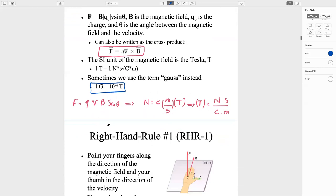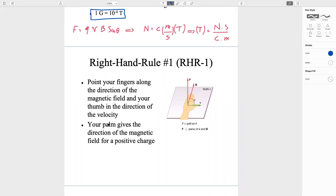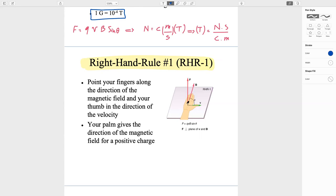Right-hand rule — this is very important. There are different versions. The one the book uses: put your four fingers in the direction of the magnetic field, your thumb in the direction of velocity, and your palm shows the direction of the force coming out of your hand. F is perpendicular to both B and V, with angle θ between them.